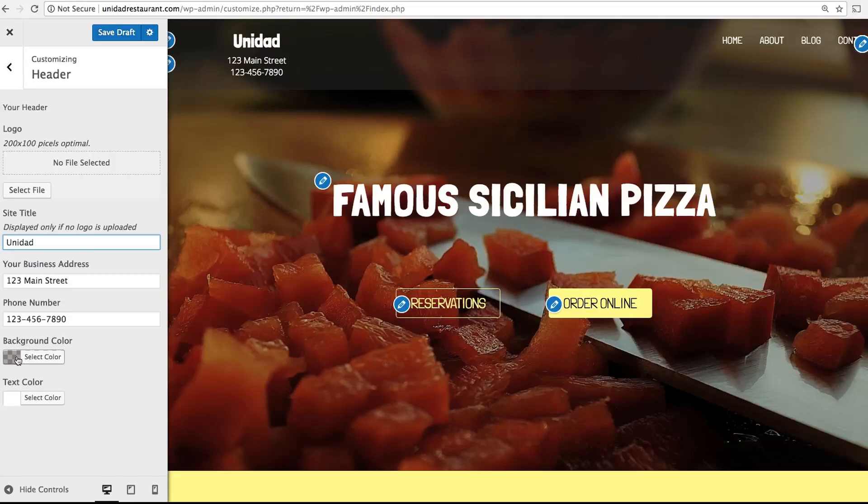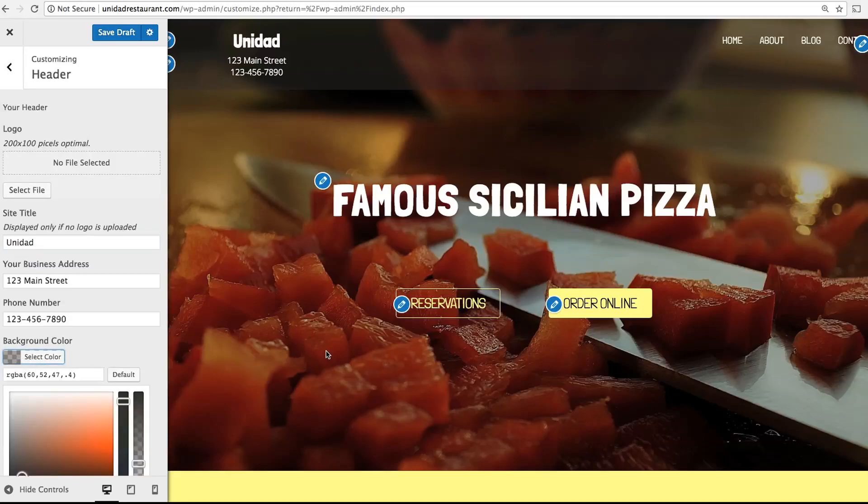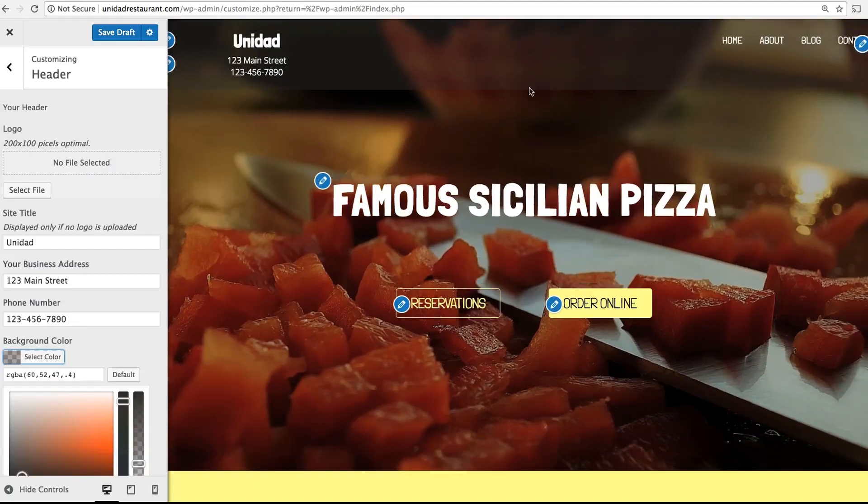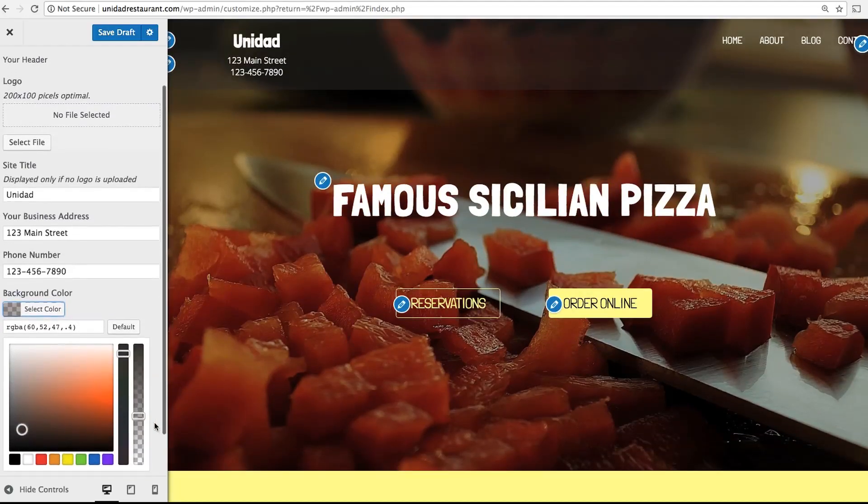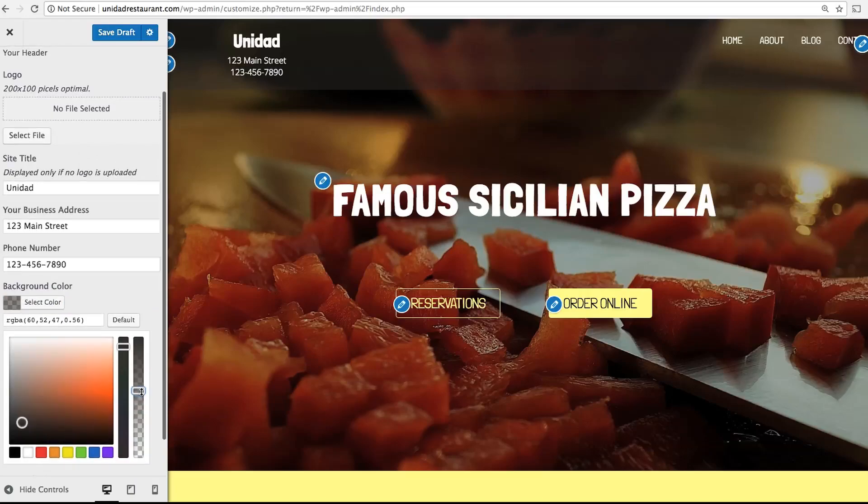Background color will adjust the color of the menu bar. By default it's going to be transparent, so you can see some of the image behind it. You can change that though just by using these sliders.